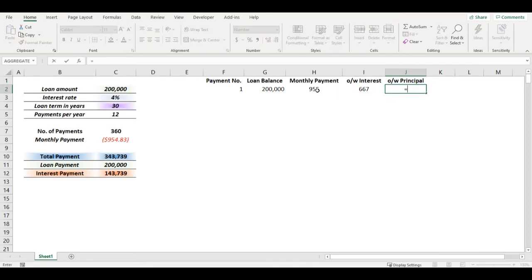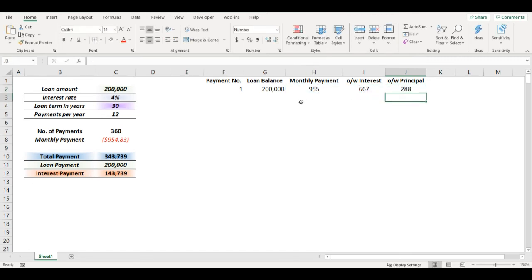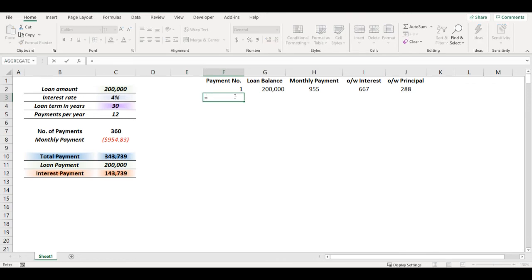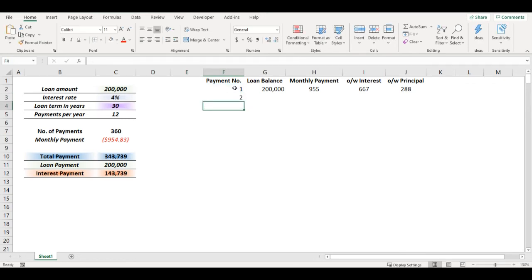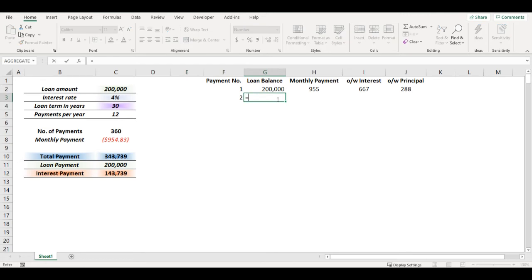So I will pay $667 for the first payment and the rest is principal, so $288. Now I can add a formula, so from loan balance in previous year minus what I paid down.